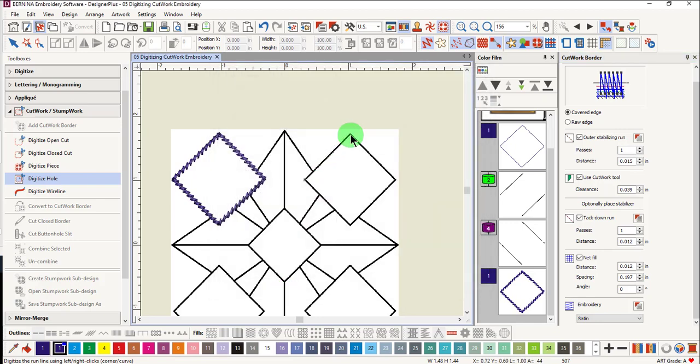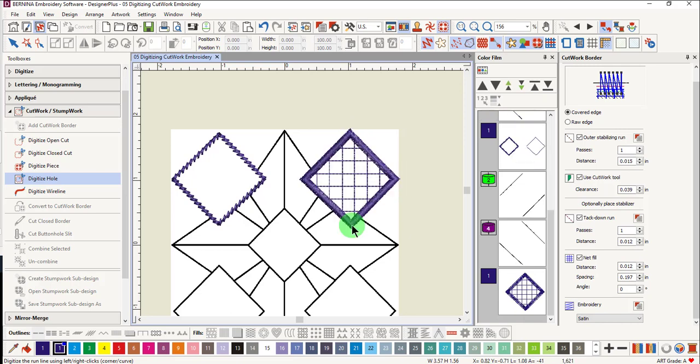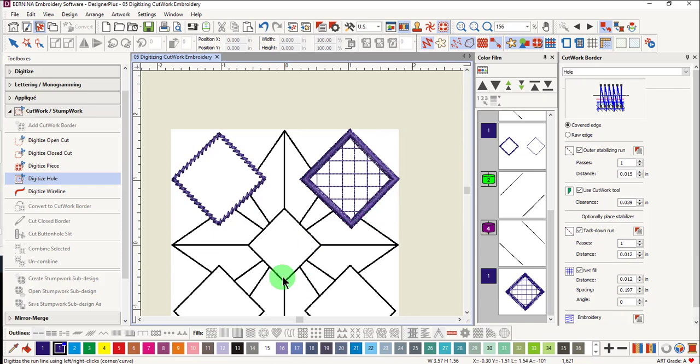Again, we'll use left clicks around this shape because it's all straight lines. Press enter to activate, and you'll see that I have a net fill with a satin stitch edge.